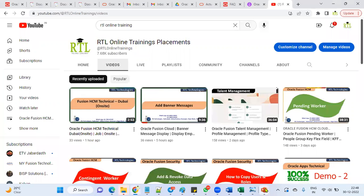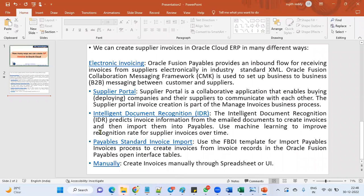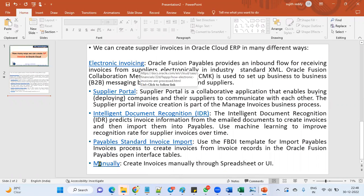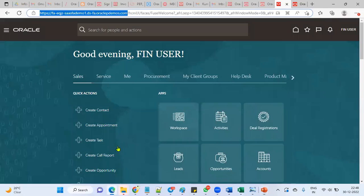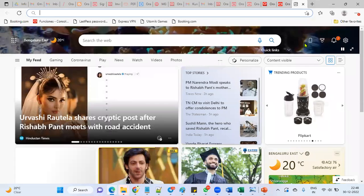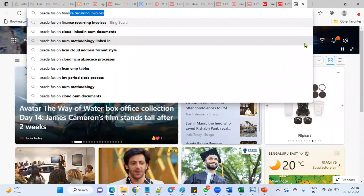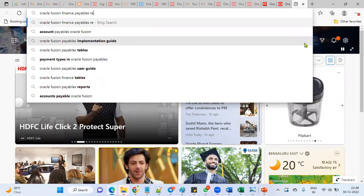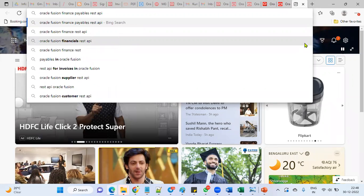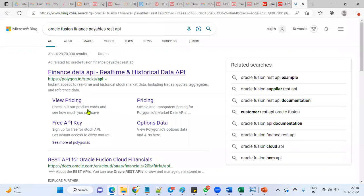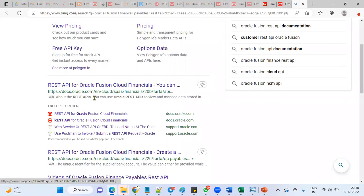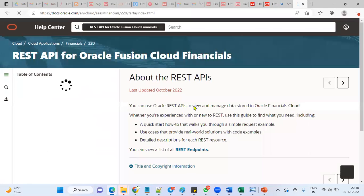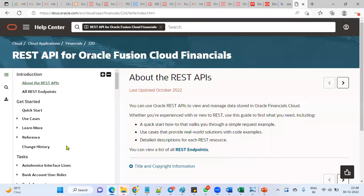Electronic invoices REST or SOAP APIs. Right now, whatever we have seen, that is Intelligent Document Recognition. Now we are going to see electronic invoices. In Payables, Oracle Fusion Finance Payables, we have REST API. For every module, there will be REST APIs and SOAP APIs.